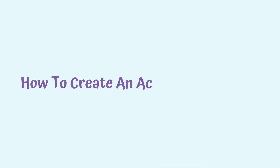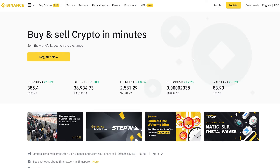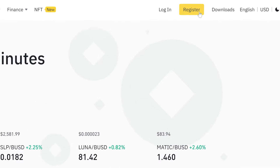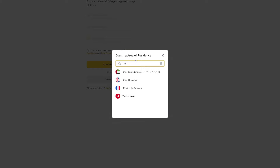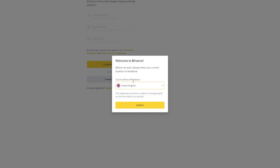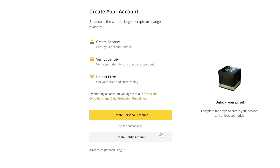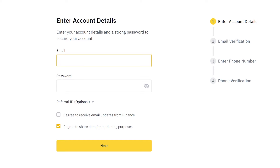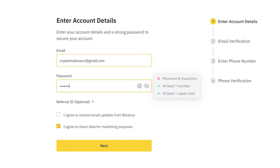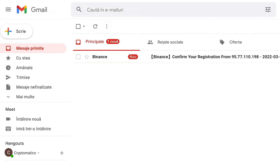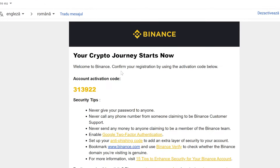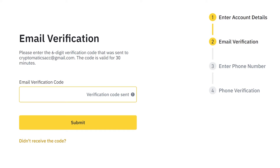To create an account on Binance, open the Binance.com website and click on the register button on the upper right side of the screen. Choose your country from the list of countries and click confirm. Since we're interested in creating an account for a physical person, click on create personal account, introduce the email address and the password. Click on next and we will automatically receive a confirmation email. Open the email, check out the six-number code, and write it down on the Binance platform. Click submit.